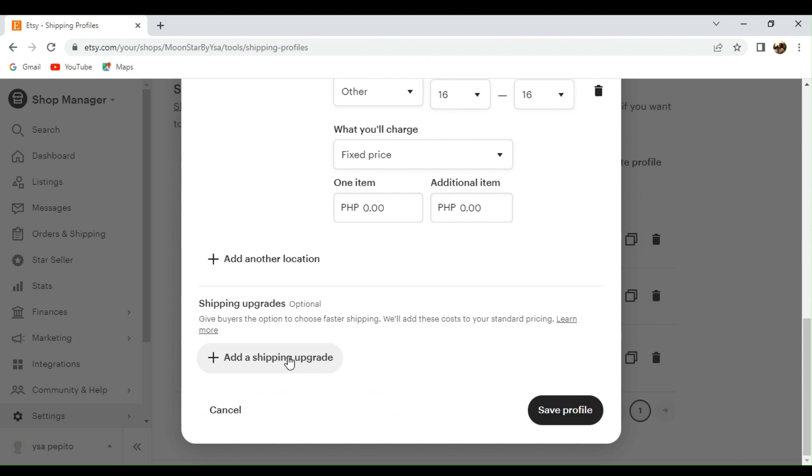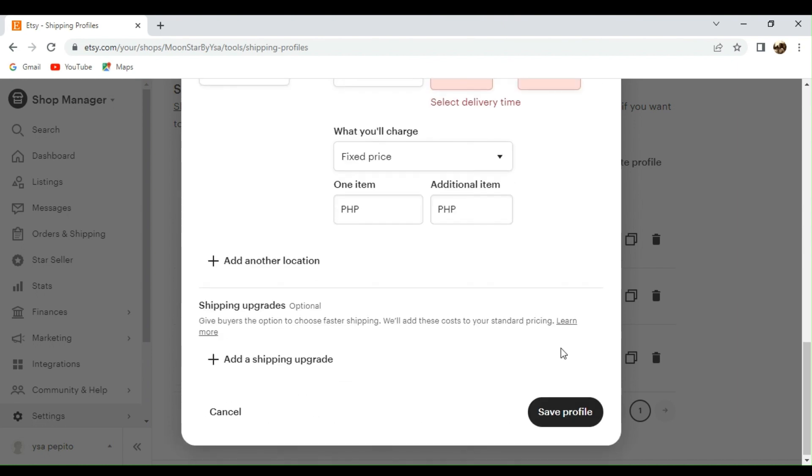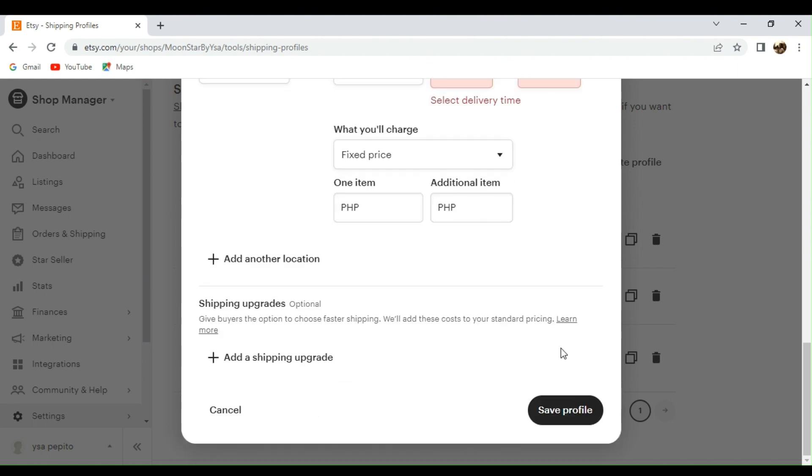Also, you could add a shipping upgrade as well for this one, especially for those customers who would like to have a fast transaction or fast shipping option as well, which will also cost more for them. Although it costs more, it will also be beneficial for them in that case. Now, moving on to our next one.